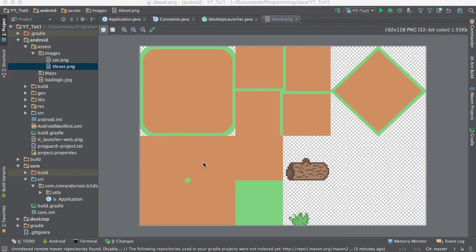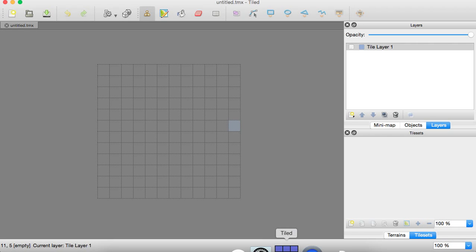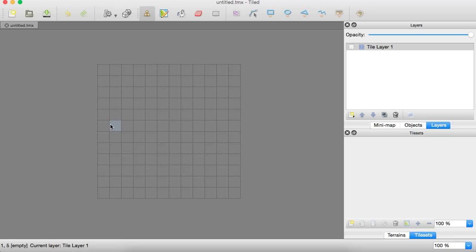But what we're going to be doing is first making a tiled map. And with that, you'll be using the tiled editor, which you can get from, I believe it's tiledmaps.com or something. But libgdx has it all linked to their site. So it's pretty easy to find.